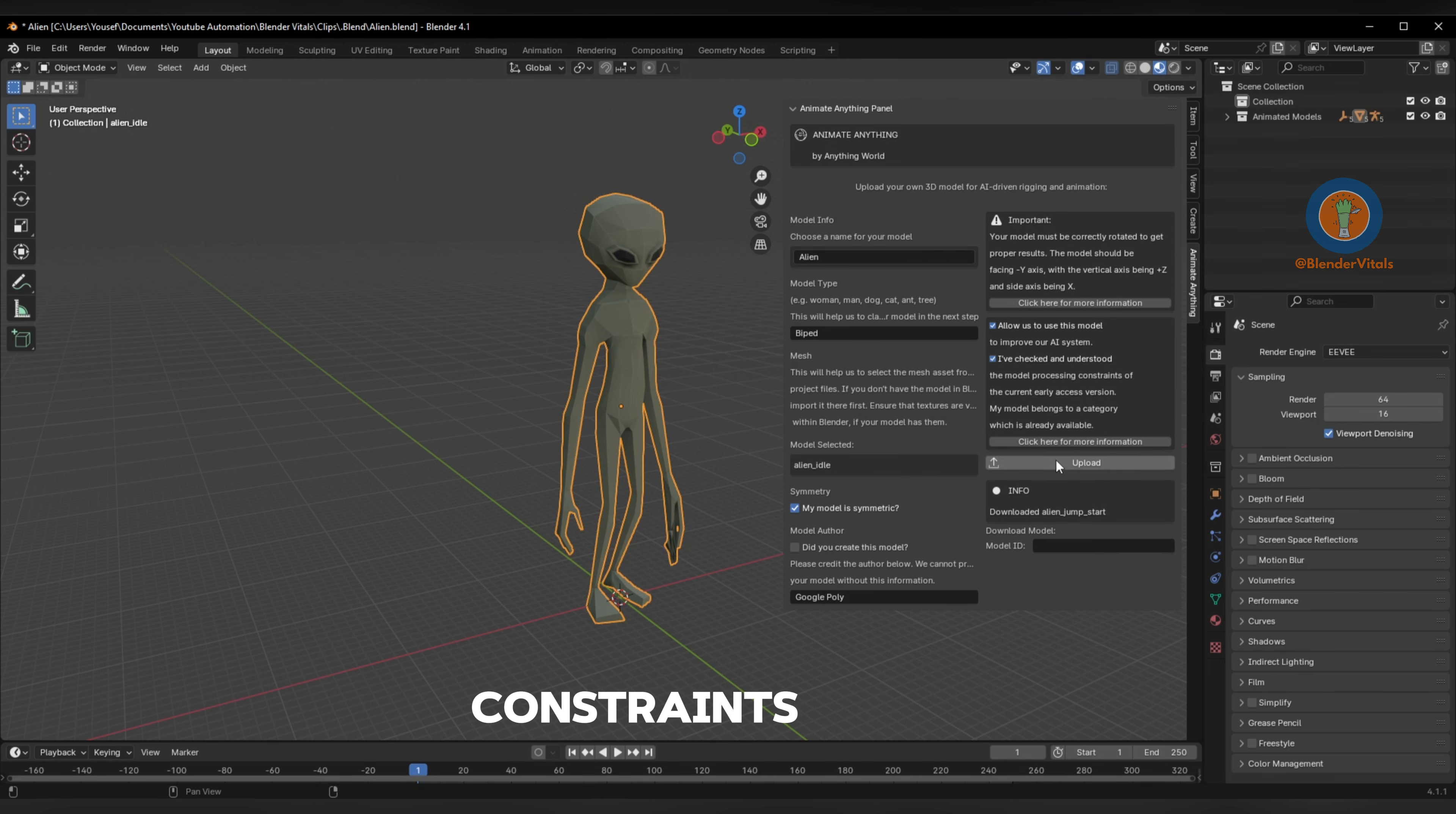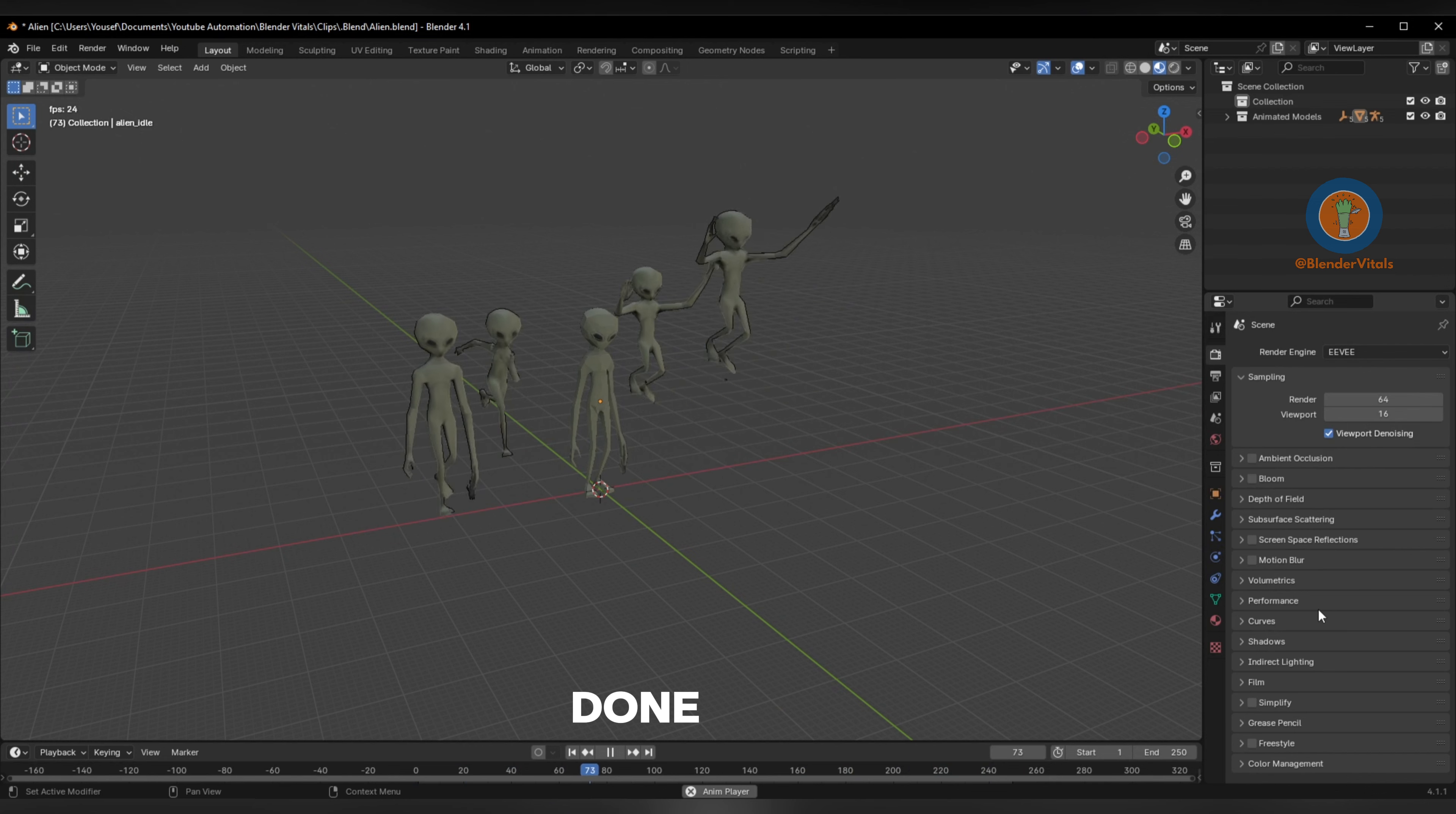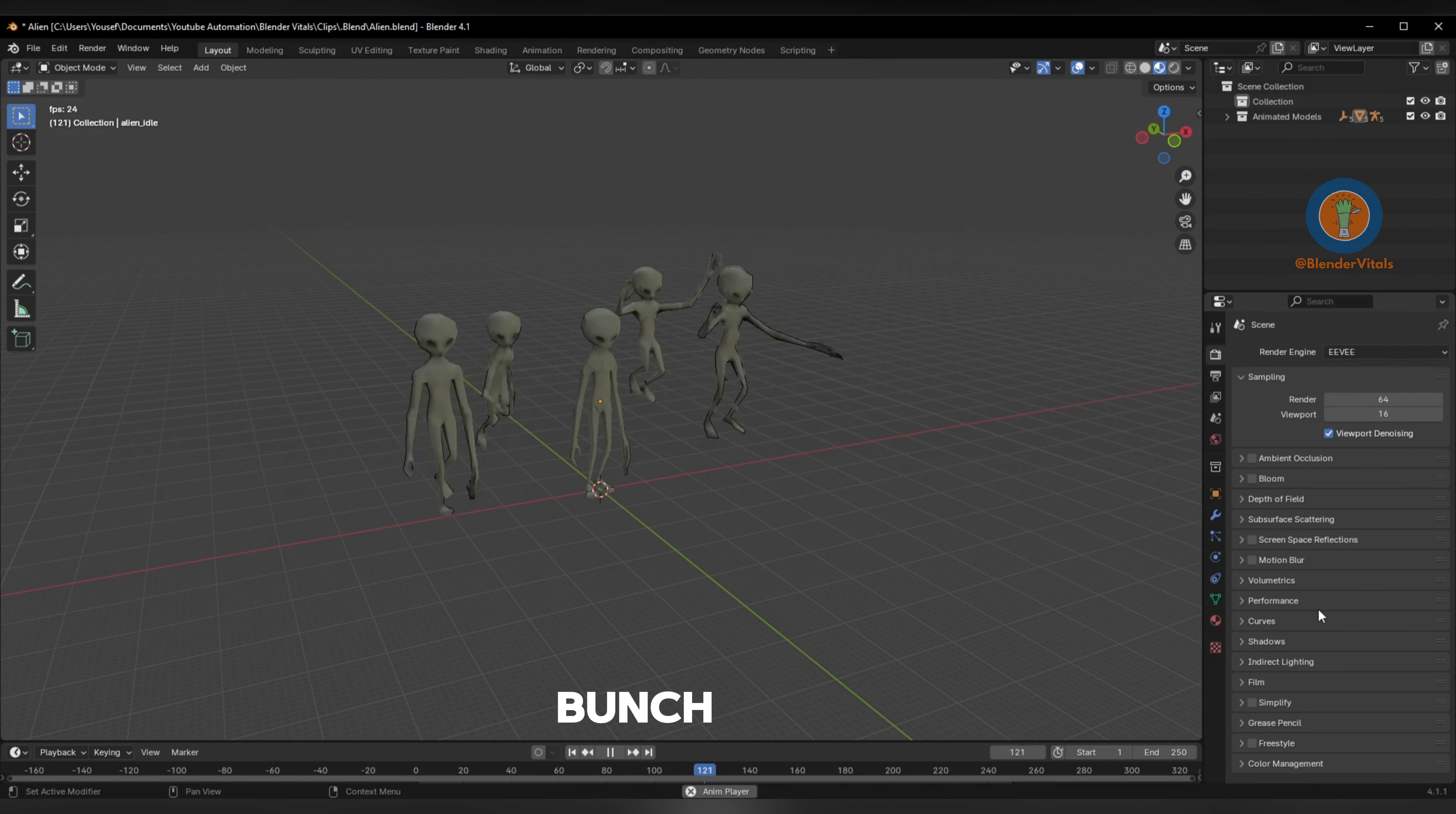Finally, hit upload. Once done, your model will be ranked and come with a bunch of animation presets.